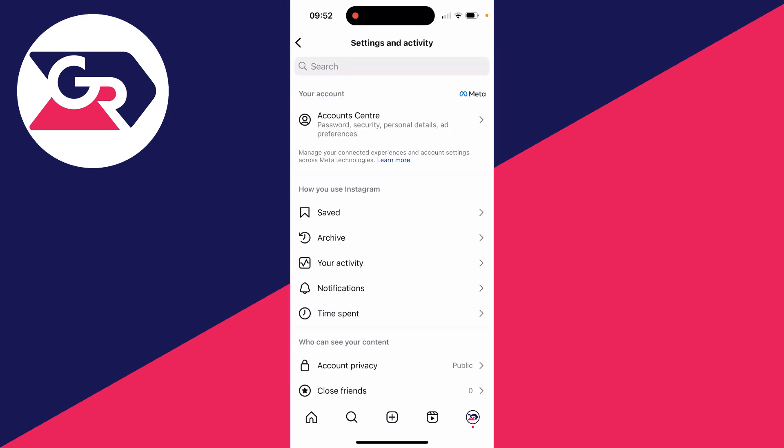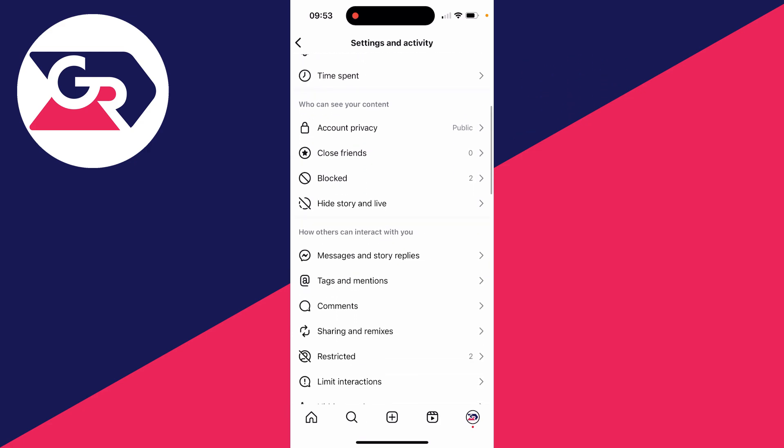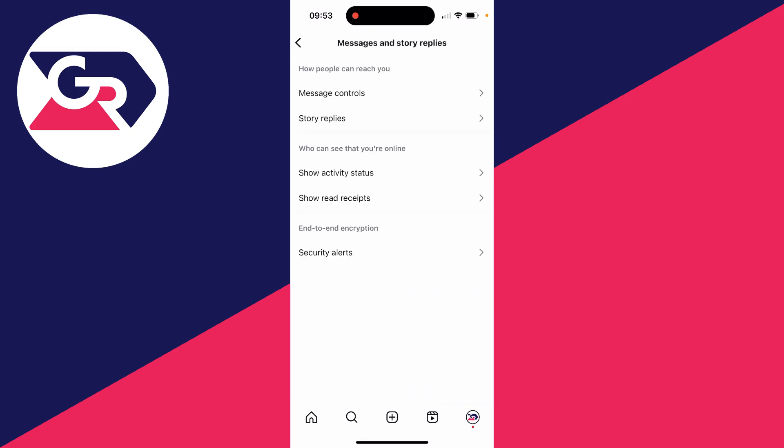This will open up your settings and activity. Then all you need to do is scroll down into this section, how others can interact with you. And what you then need to do is click on messages and story replies.